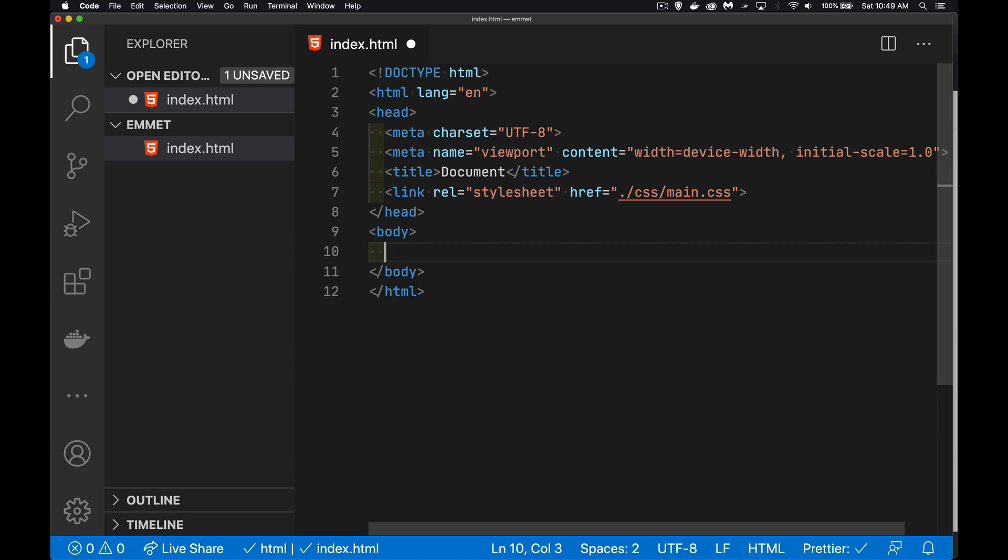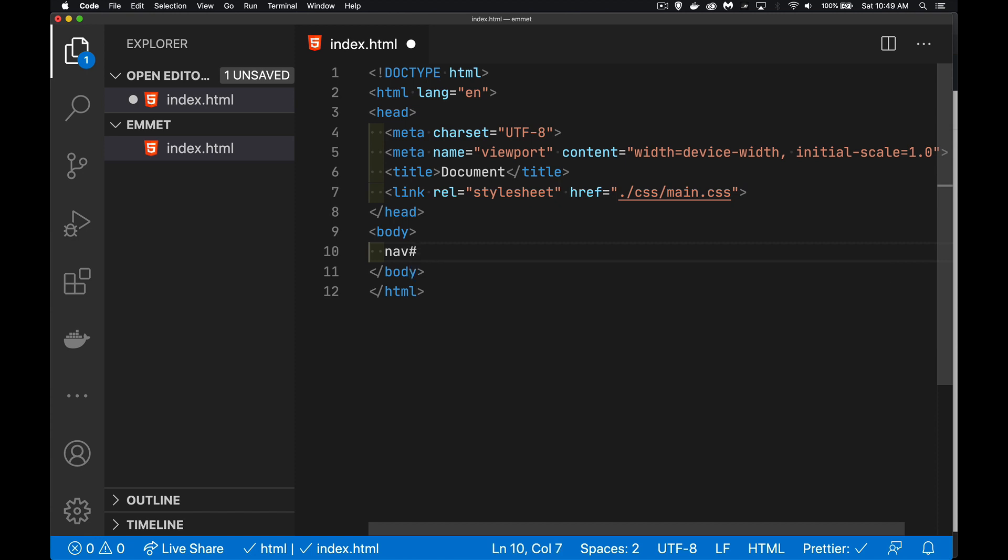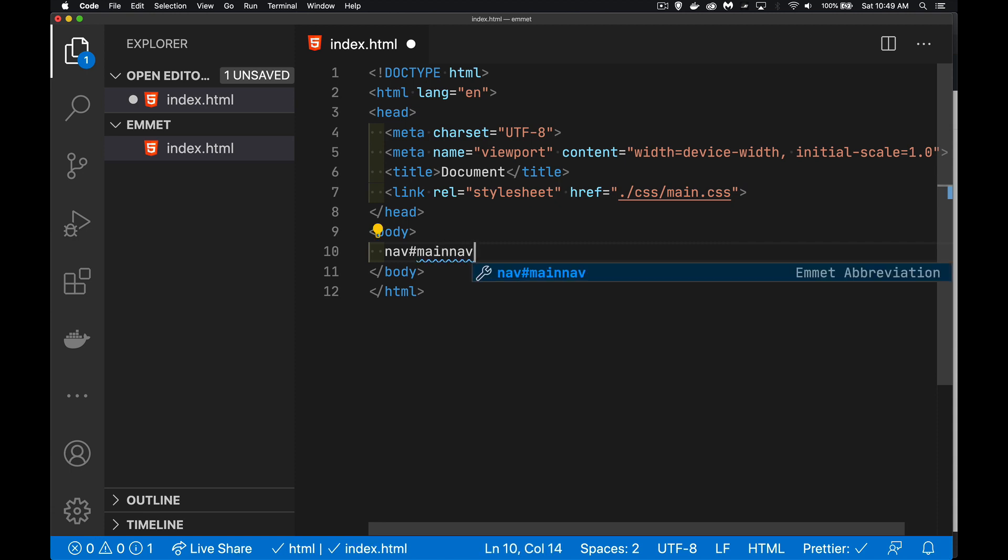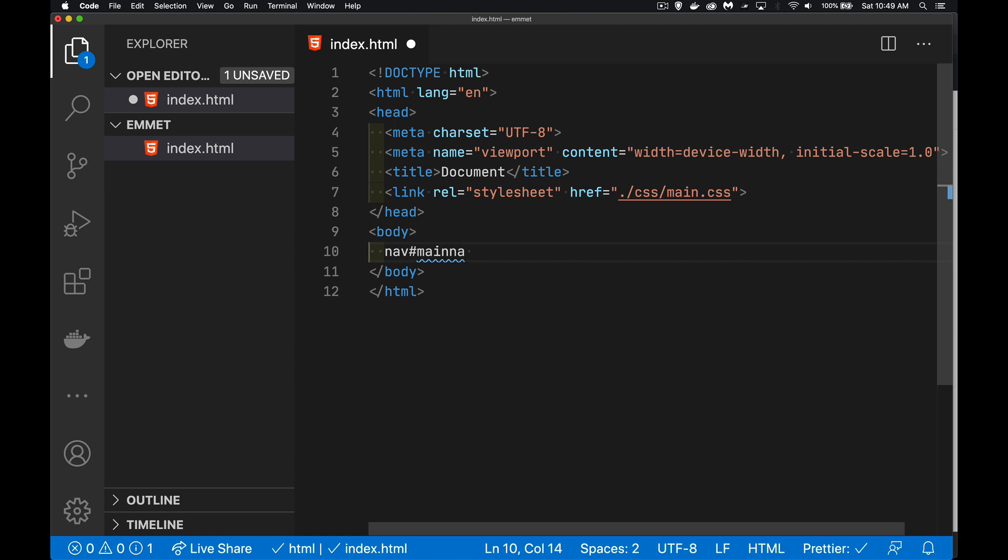With the nav, I'm going to give it an ID, just like I would in CSS. We're going to call it main nav. That's the ID, and you can see that it highlighted it here. So it's showing that it is going to do this. But if I backspace, space away, I've lost that.